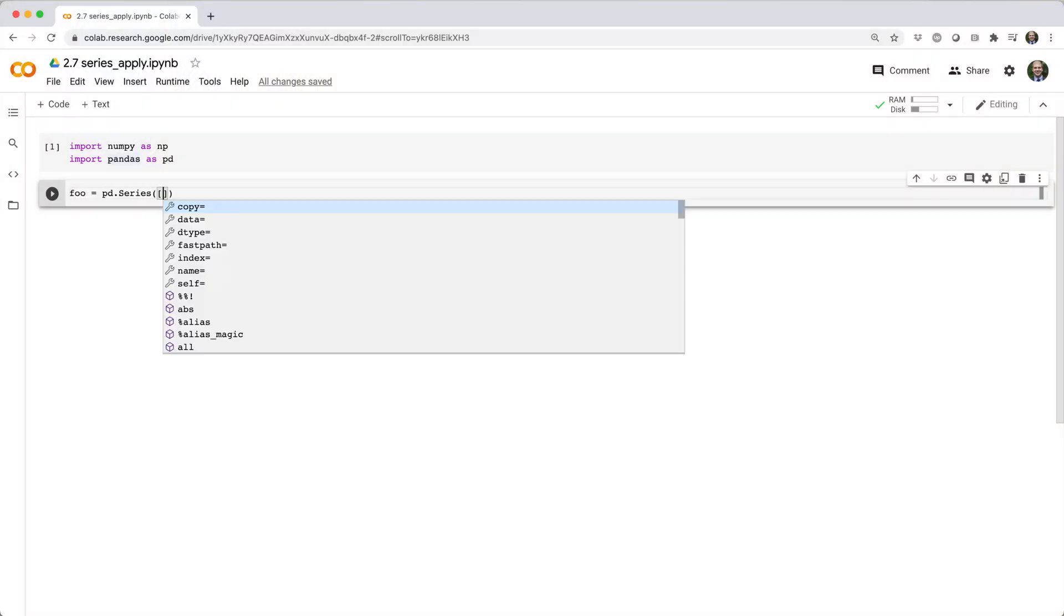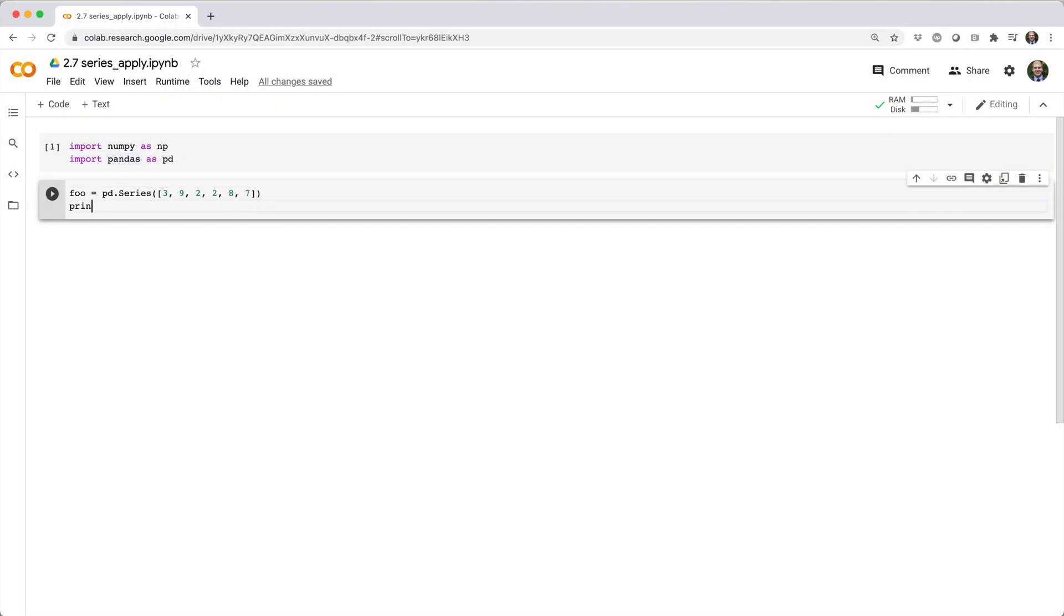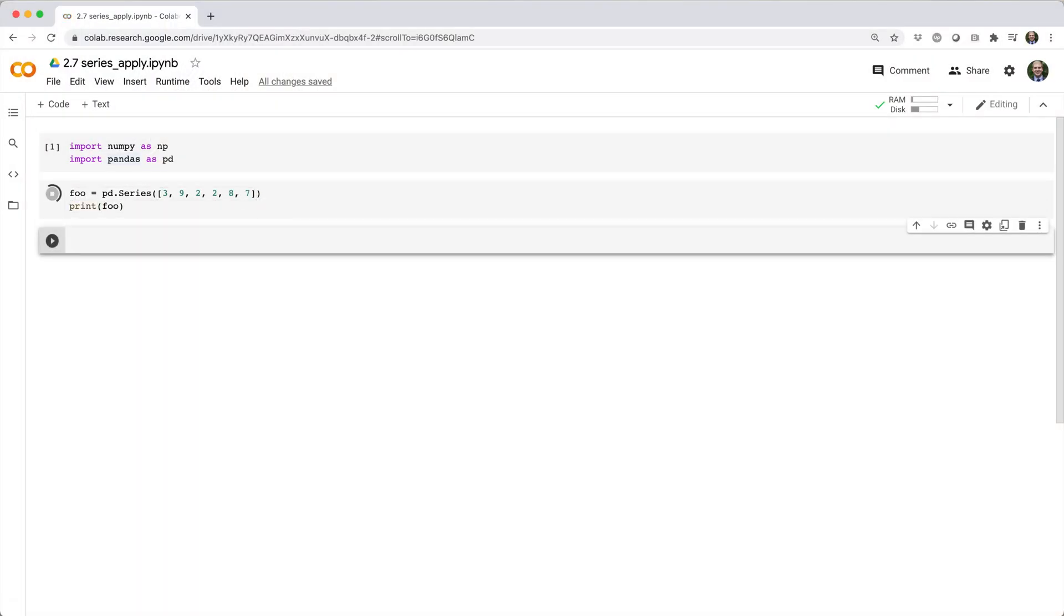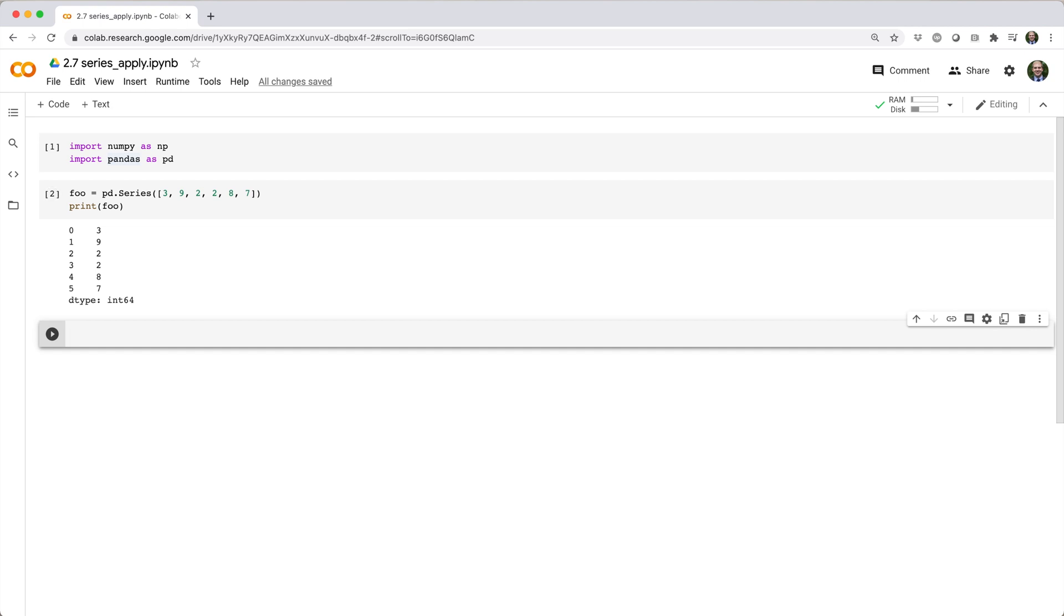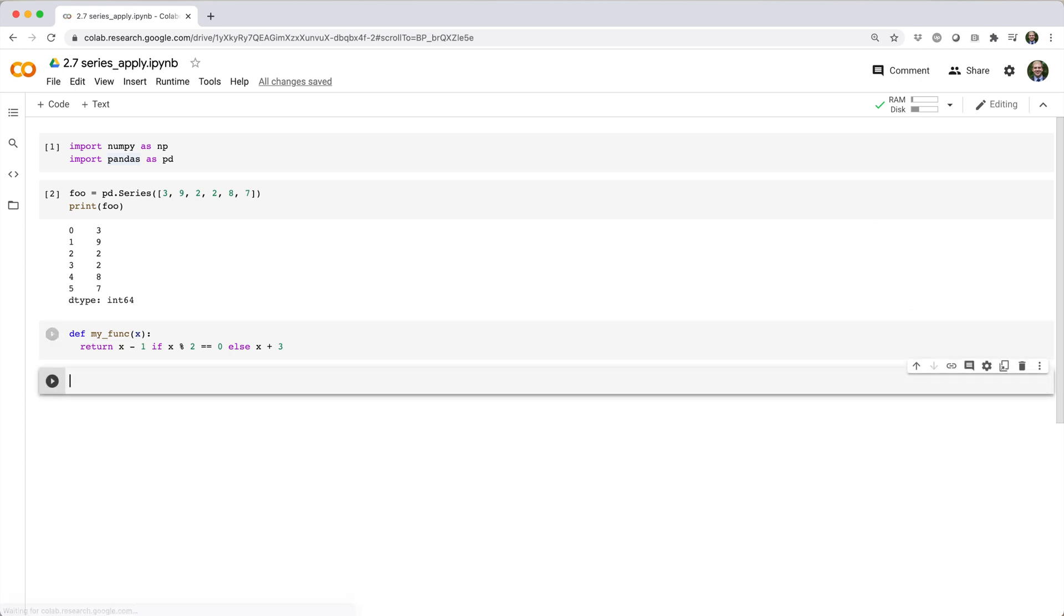Suppose you have a series called foo with six elements like this, and you want to apply some complicated function like this one to each element in the series.